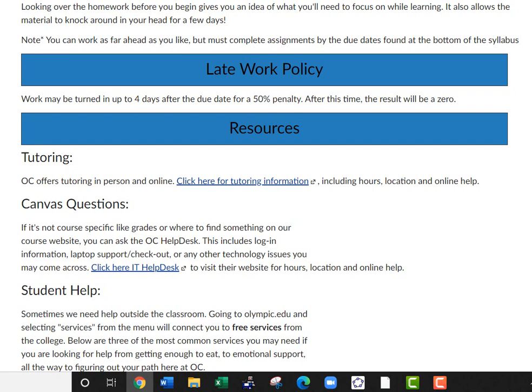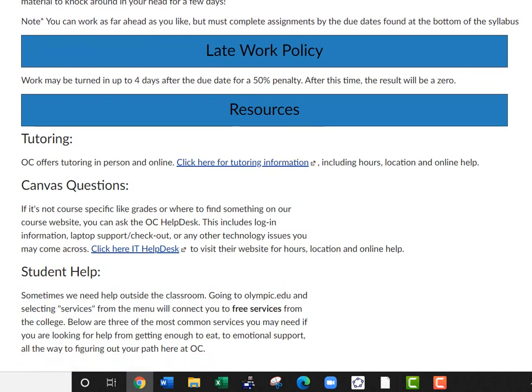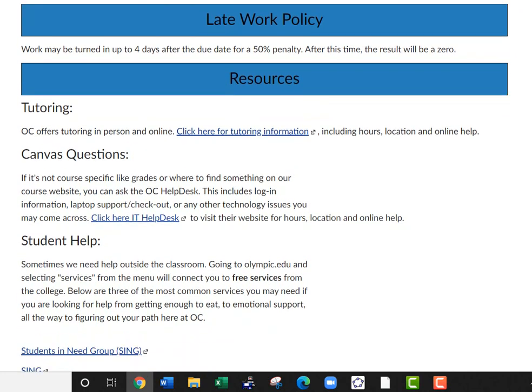You have a lot of resources as an OC student. You have tutoring, which is all free. Tutoring right now is strictly online due to COVID. If you click here, you can get all the tutoring information — hours, locations, and things like that.